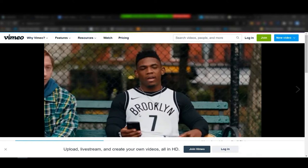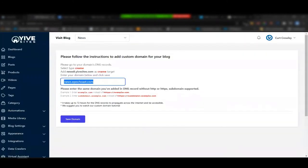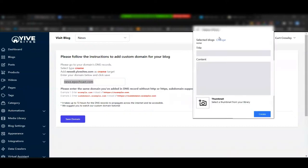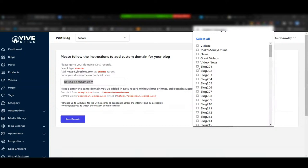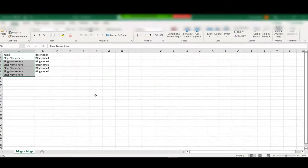Someone asked: if you add your own custom domain, how do you select it within the tool? Great question — remember each blog is named when you create it, so whatever you name it is how you'll be able to select it. If it's abc.com you'd label it as news.abc.com, and that's how you find it.